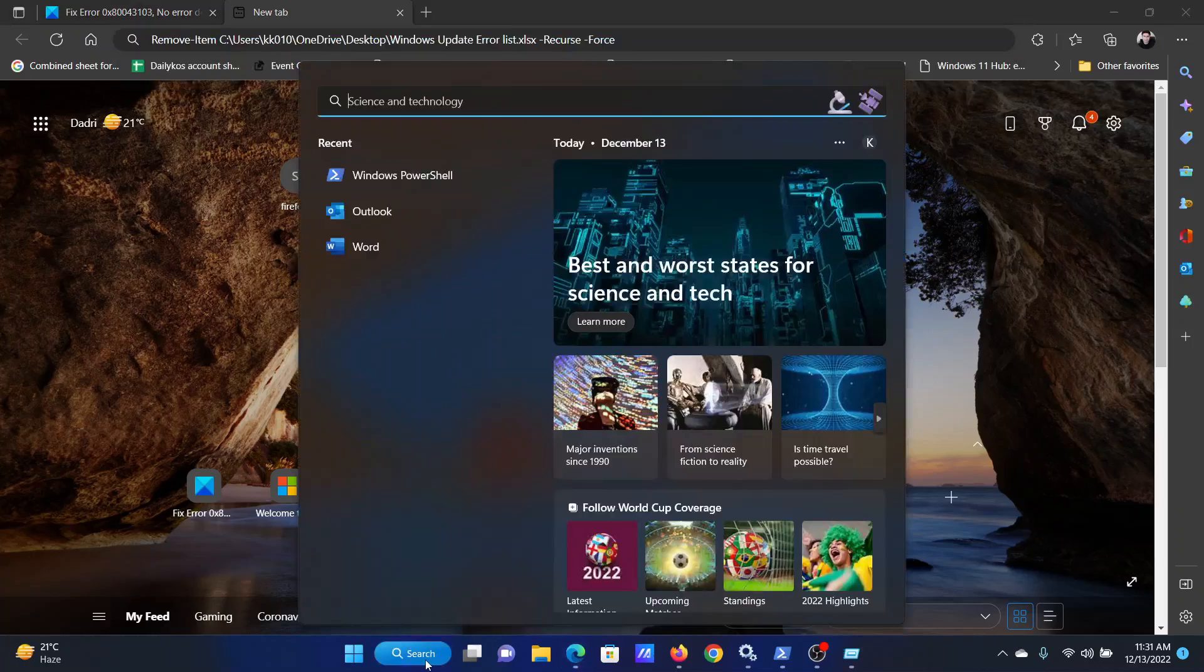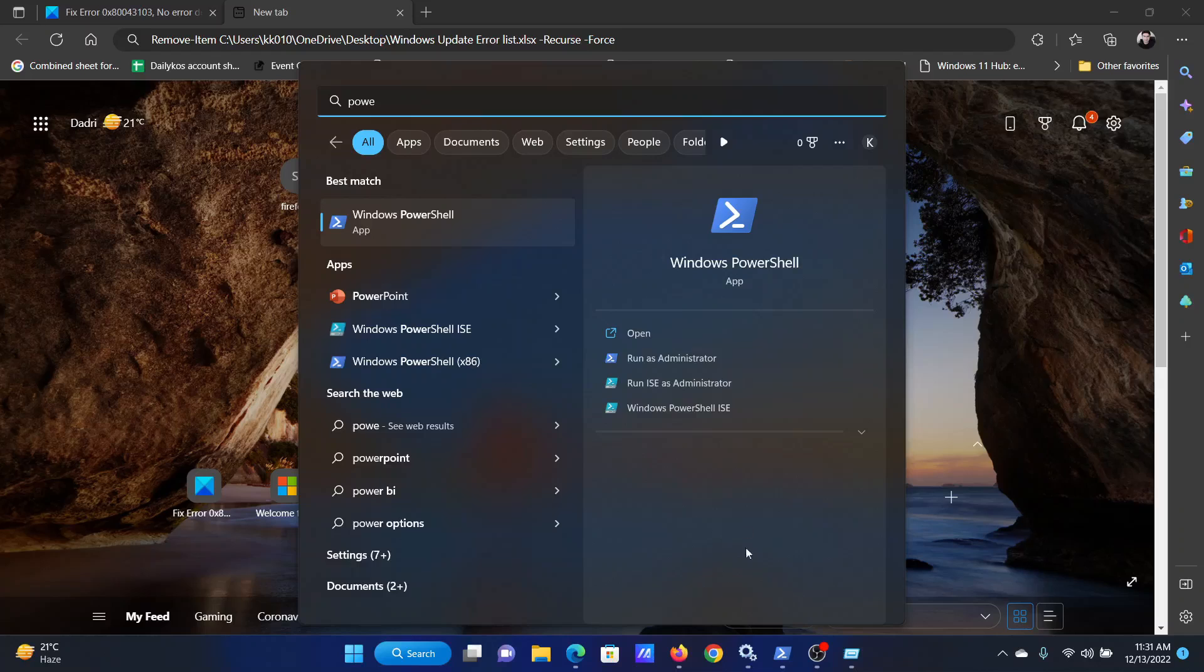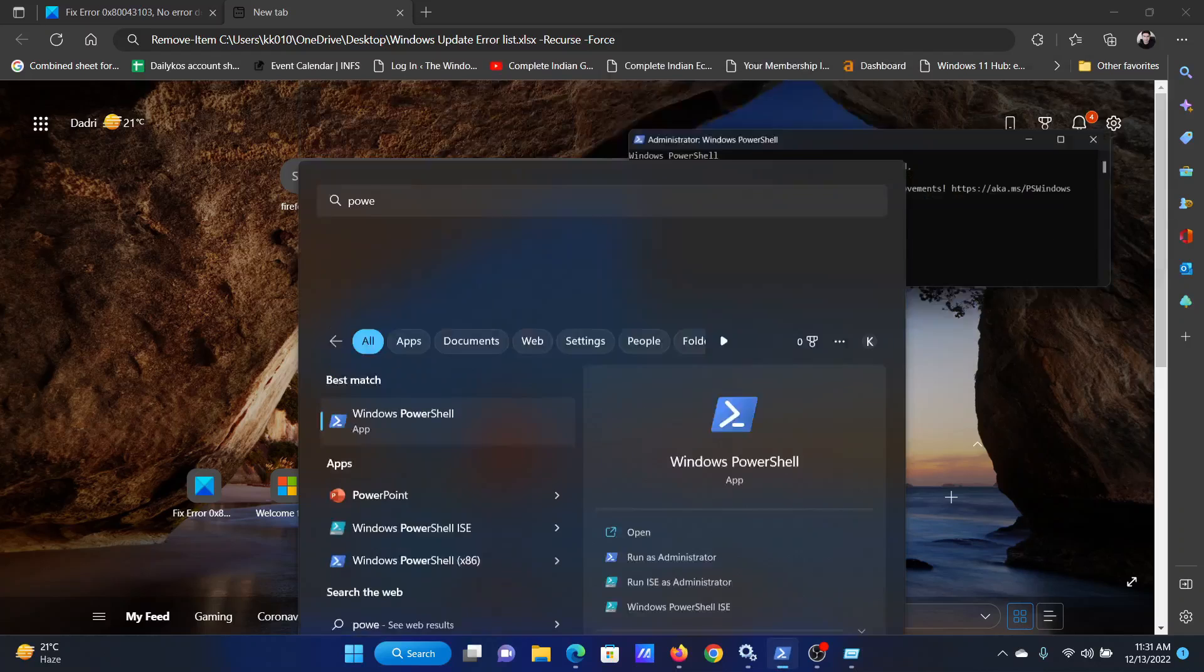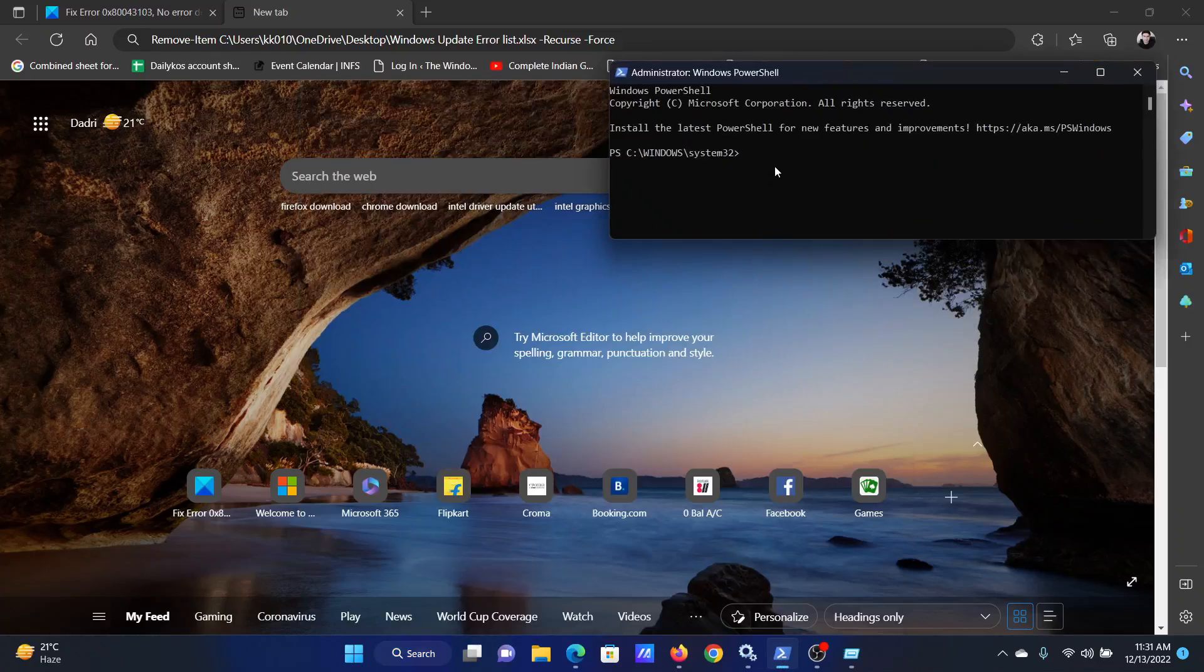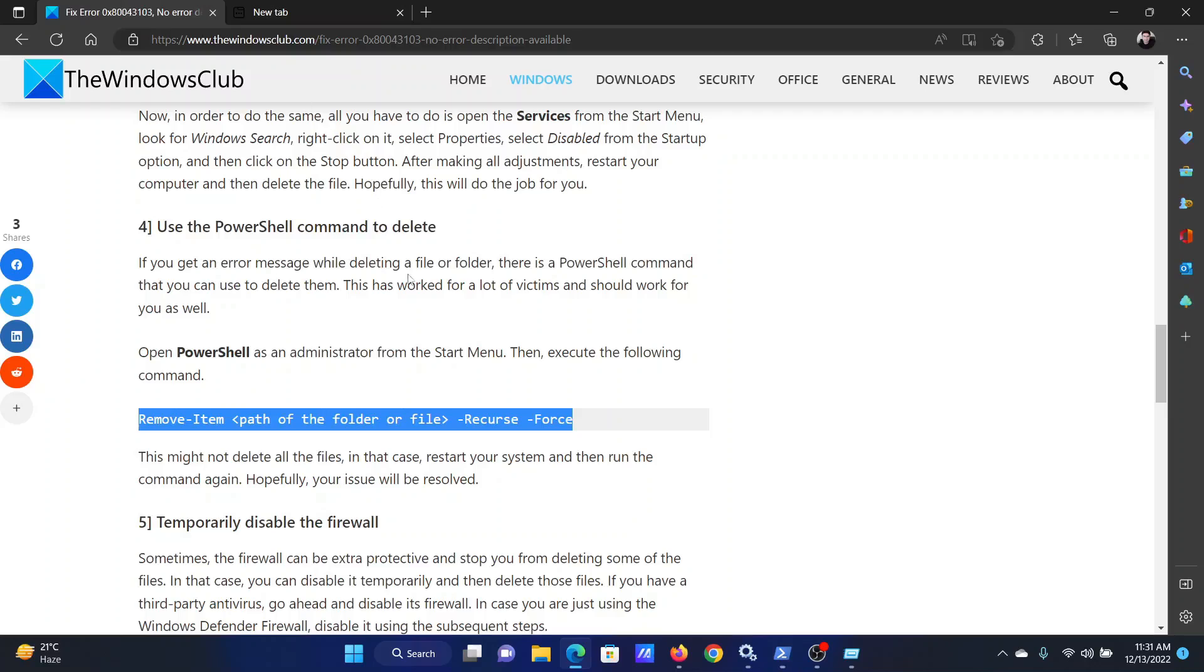After this, search for PowerShell in the Windows search bar and click on run as administrator in the right pane to open the elevated PowerShell window. Paste this path here and hit enter. This will remove or delete that path. Isn't this easy and interesting?